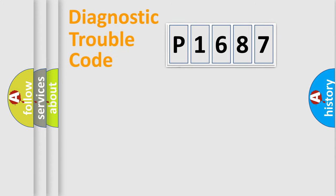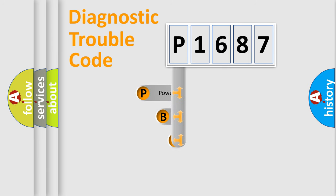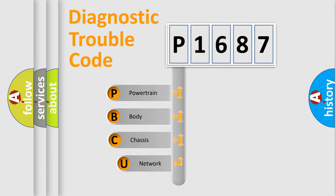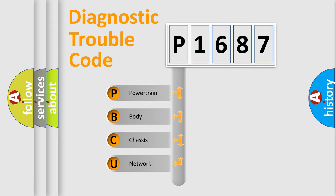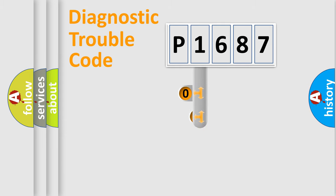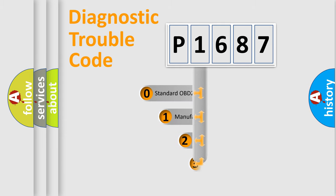First, let's look at the history of diagnostic fault code composition according to the OBD2 protocol, which is unified for all automakers since 2000. We divide the electric system of automobile into the four basic units: powertrain, body, chassis, network. This distribution is defined in the first character code.